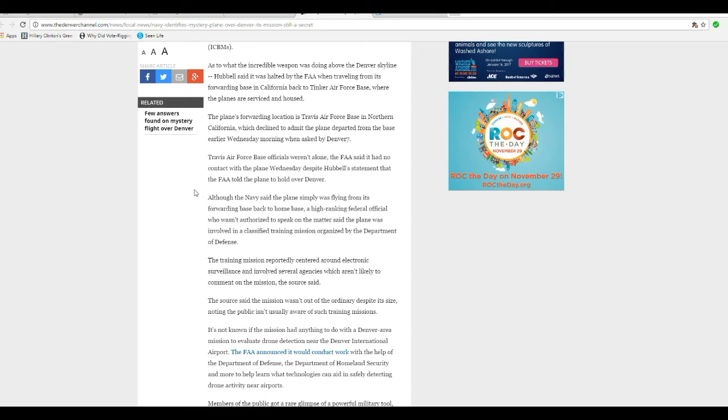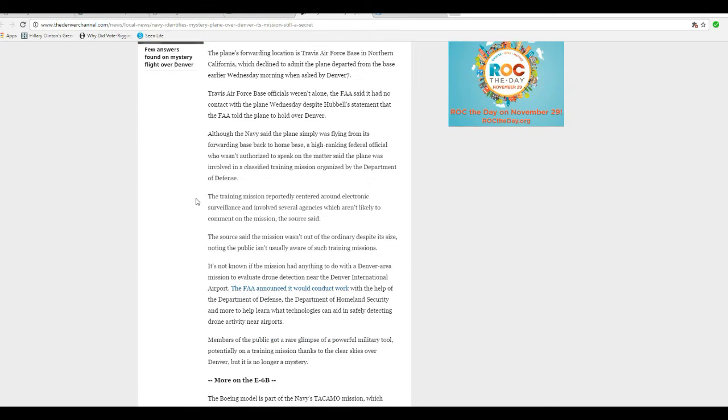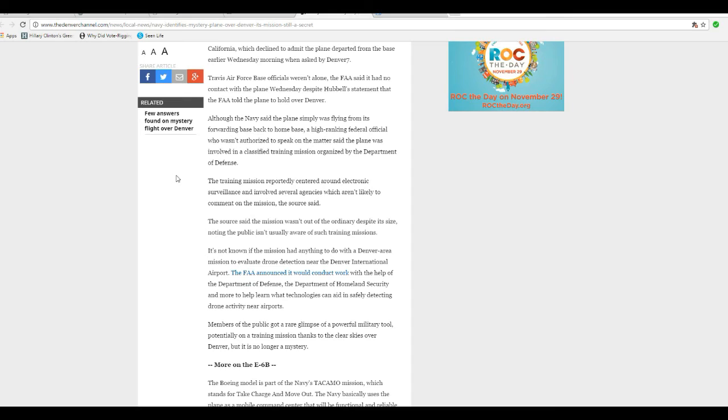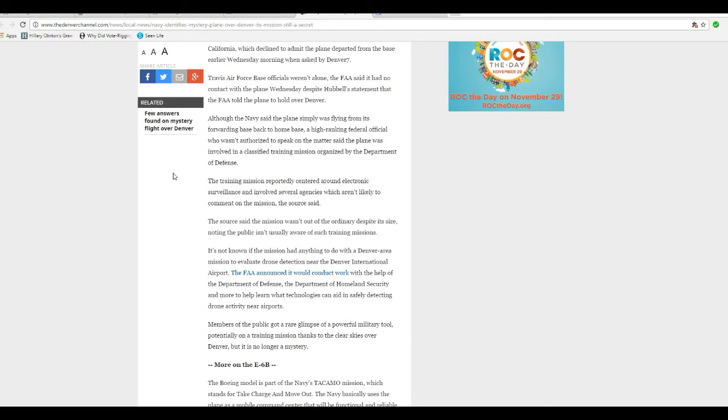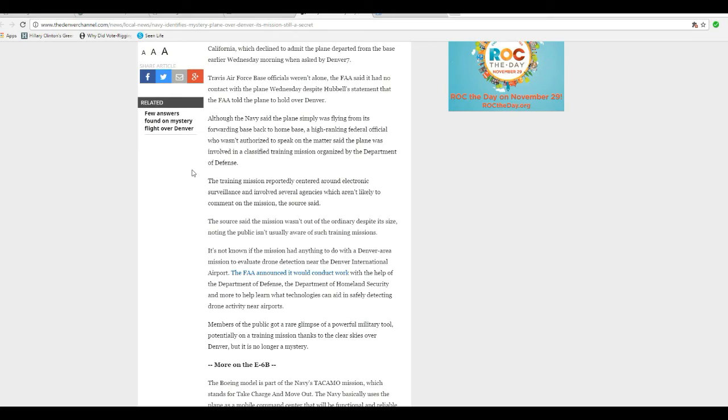Which means, like I said, the FAA is lying, so that's why they get the Piggy Award. Although the Navy said the plane was flying from its forward base back to home base, a high-ranking official who wasn't authorized to speak on the subject said the plane was involved in classified training missions organized by the DOD.